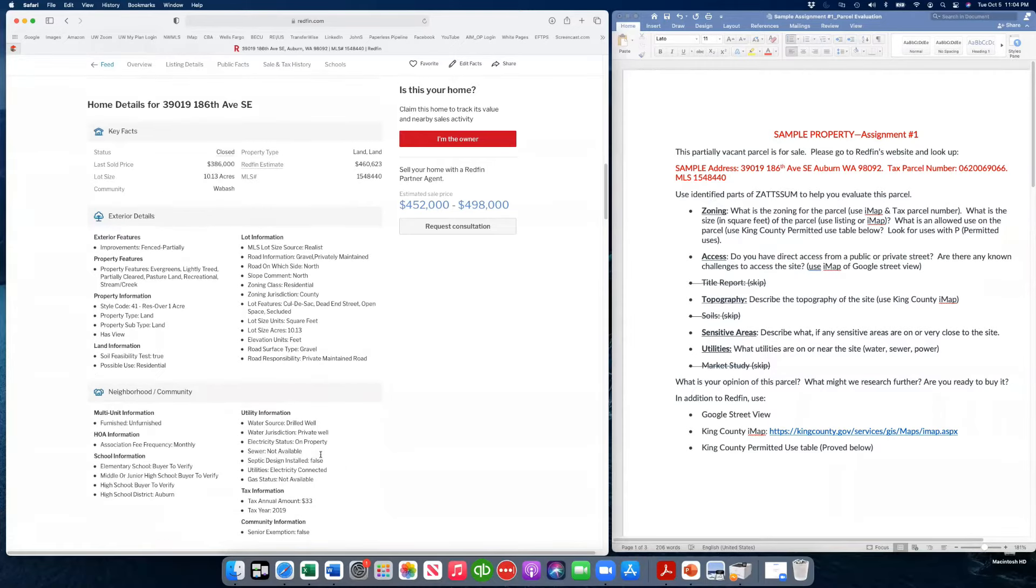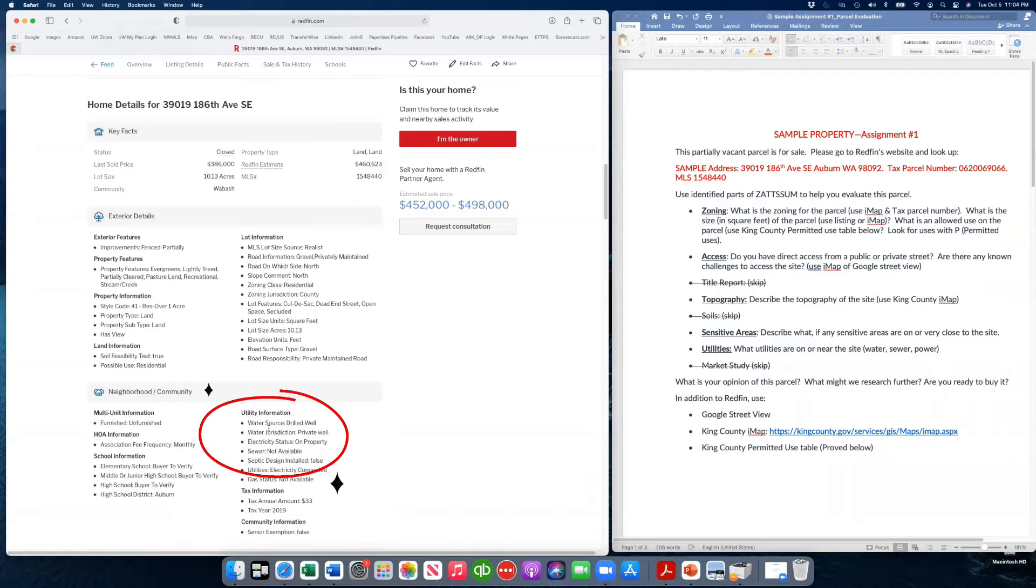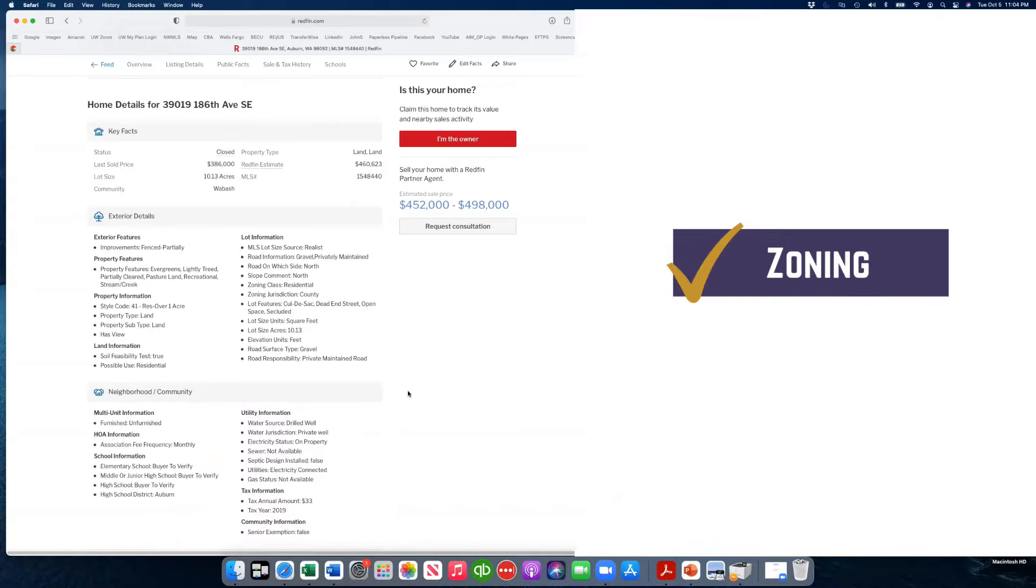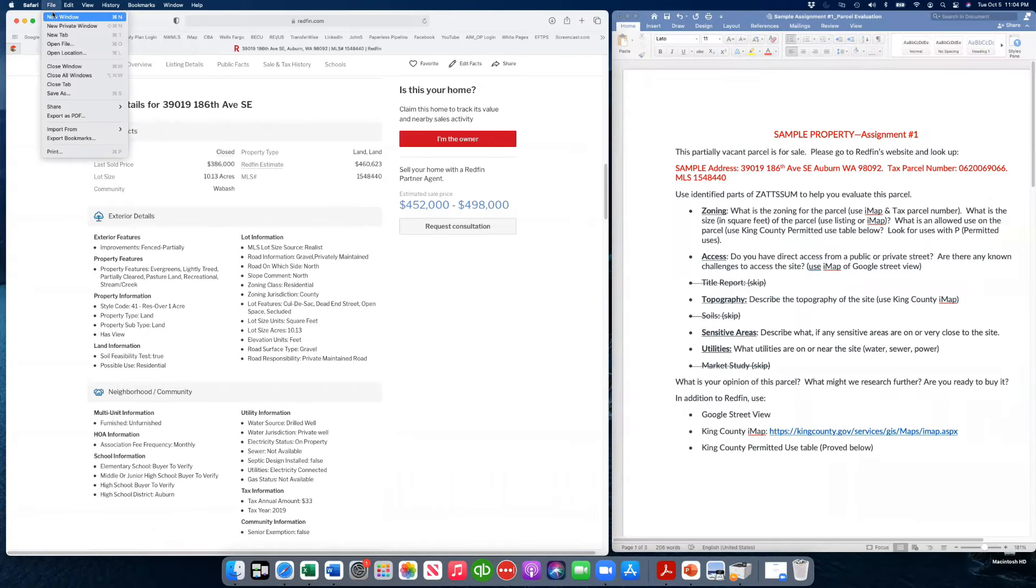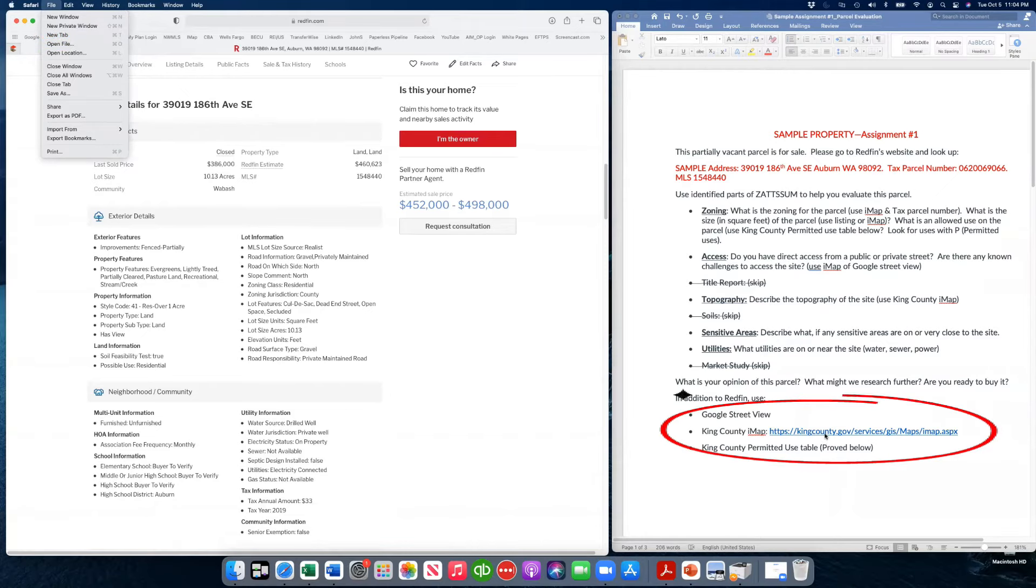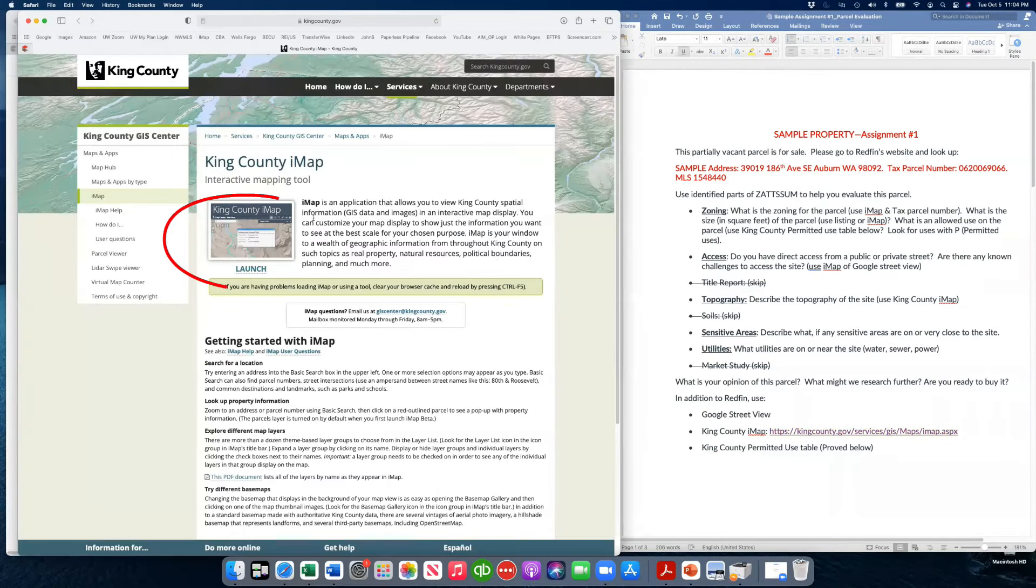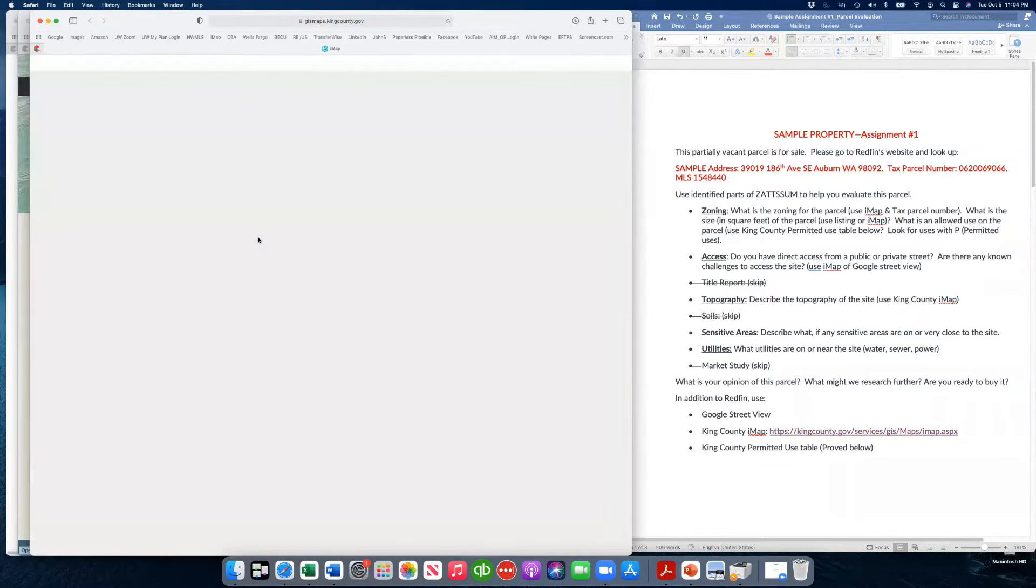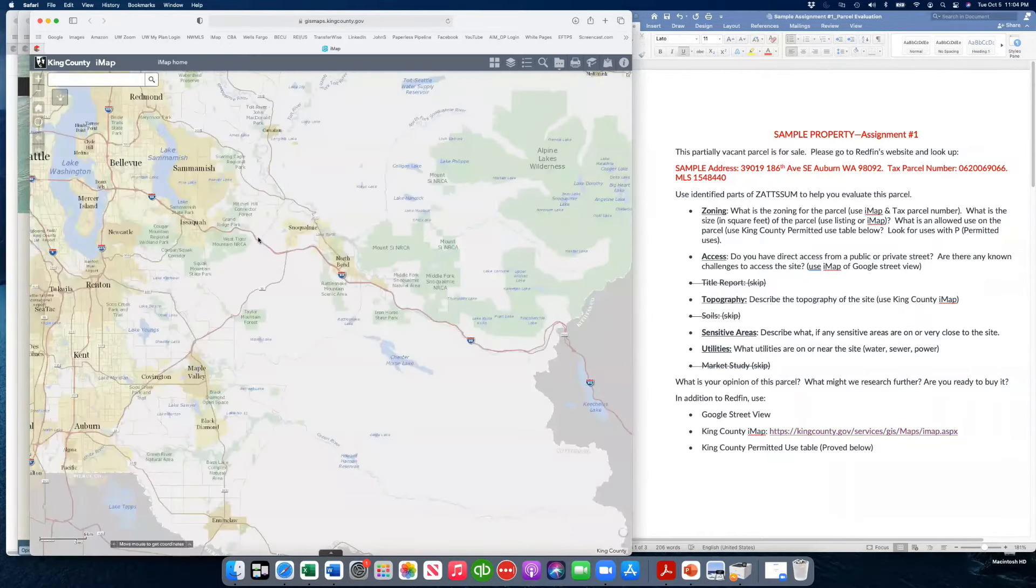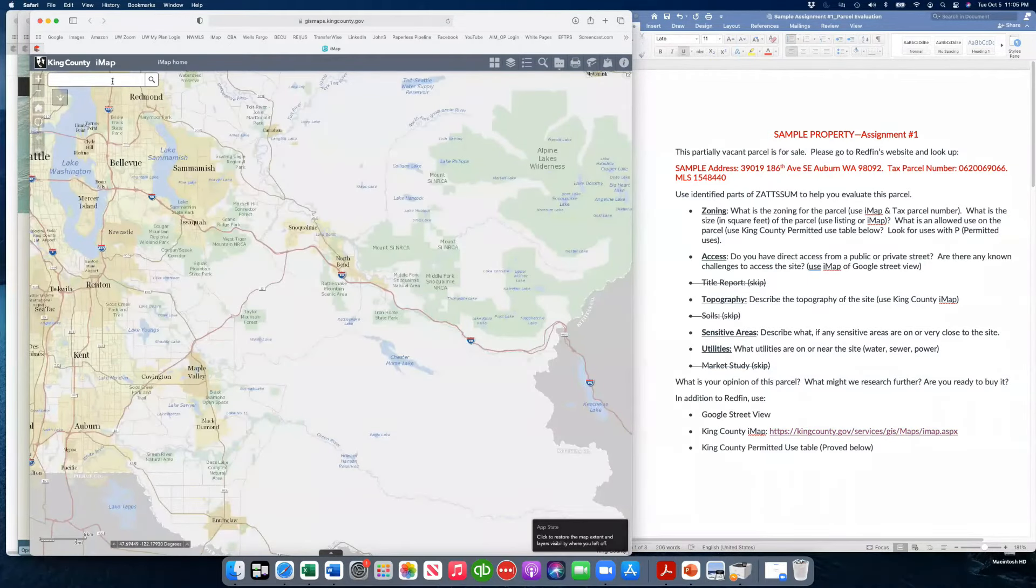Maybe, maybe not correct information on utilities. So our first step is going to be to go look up the zoning information. And we're going to open up and use King County Parcel Viewer.